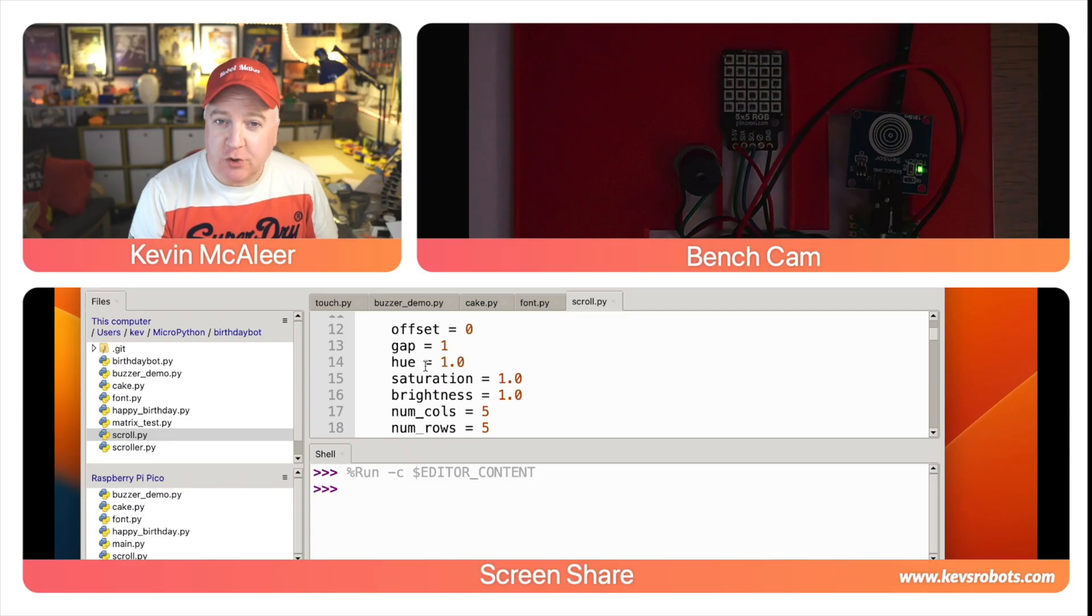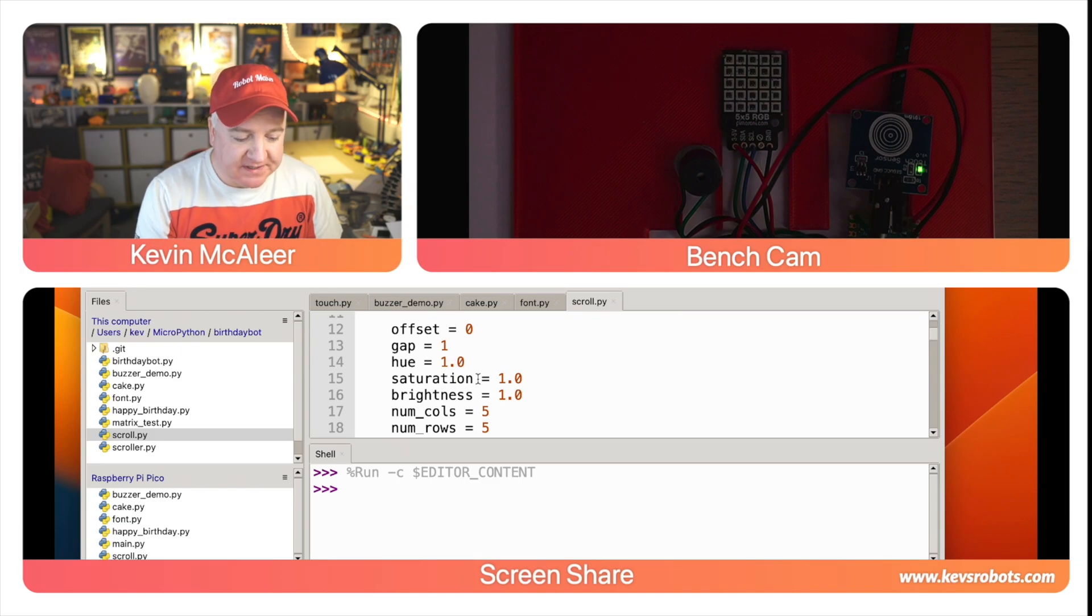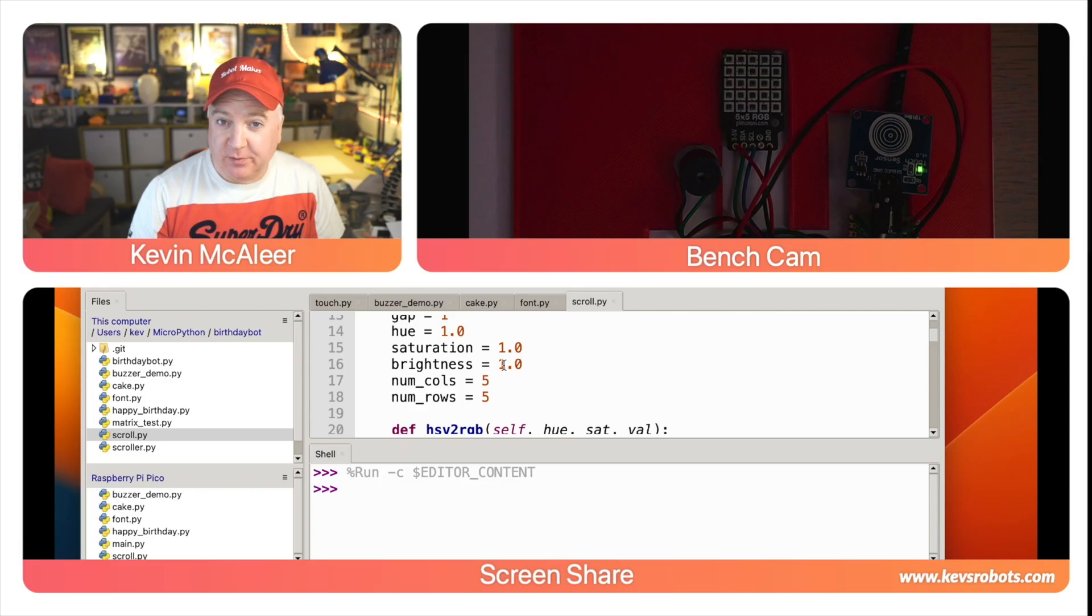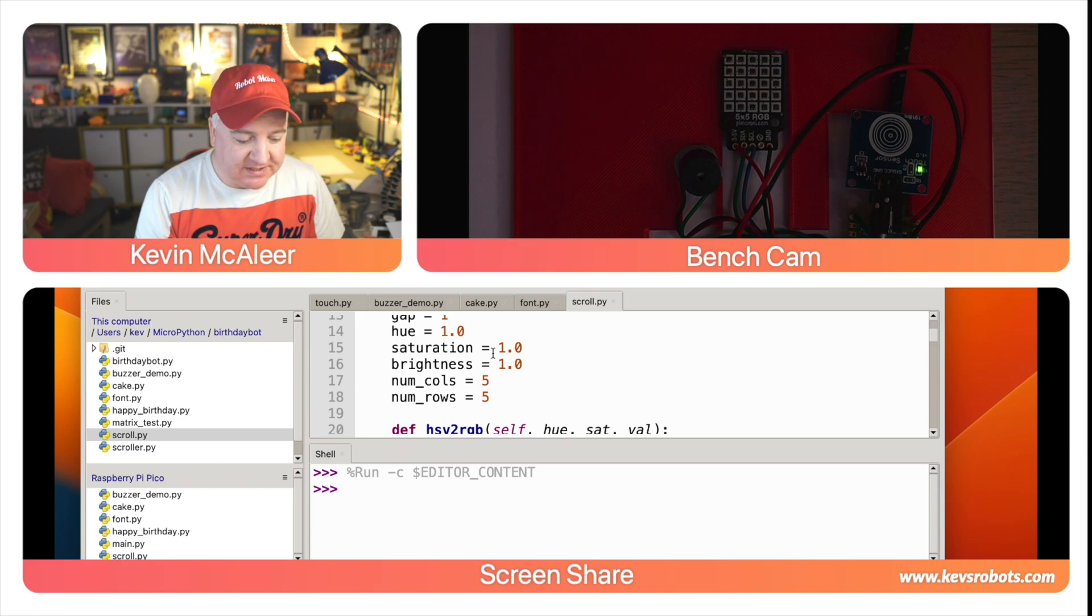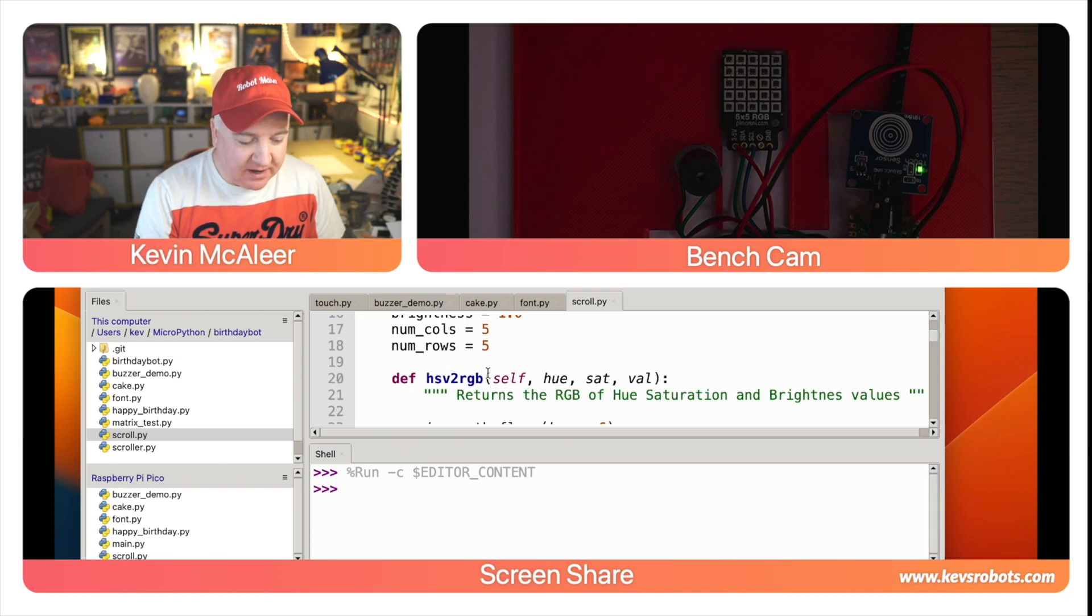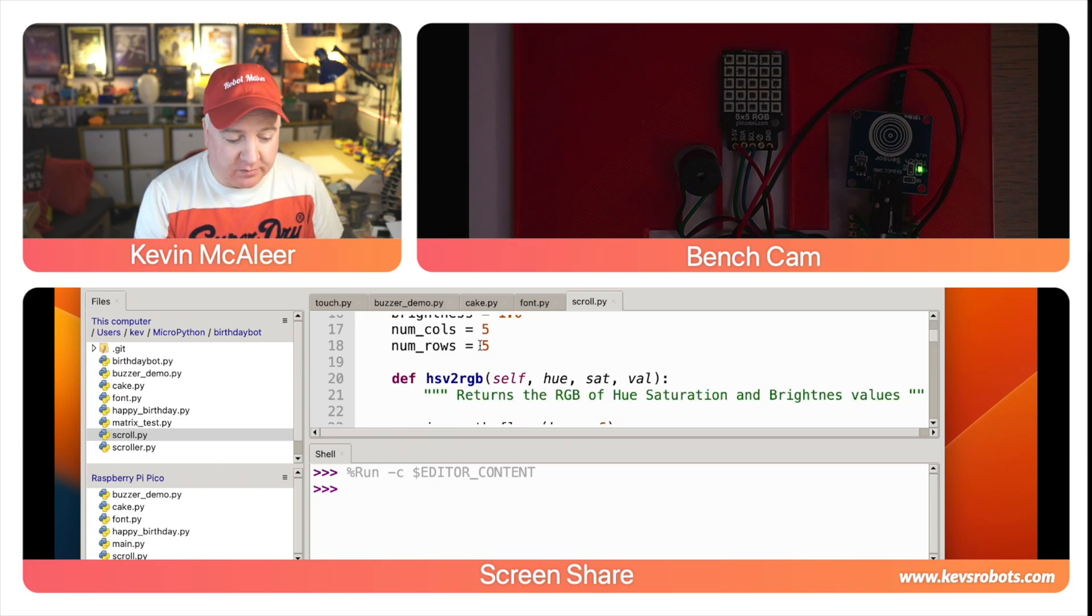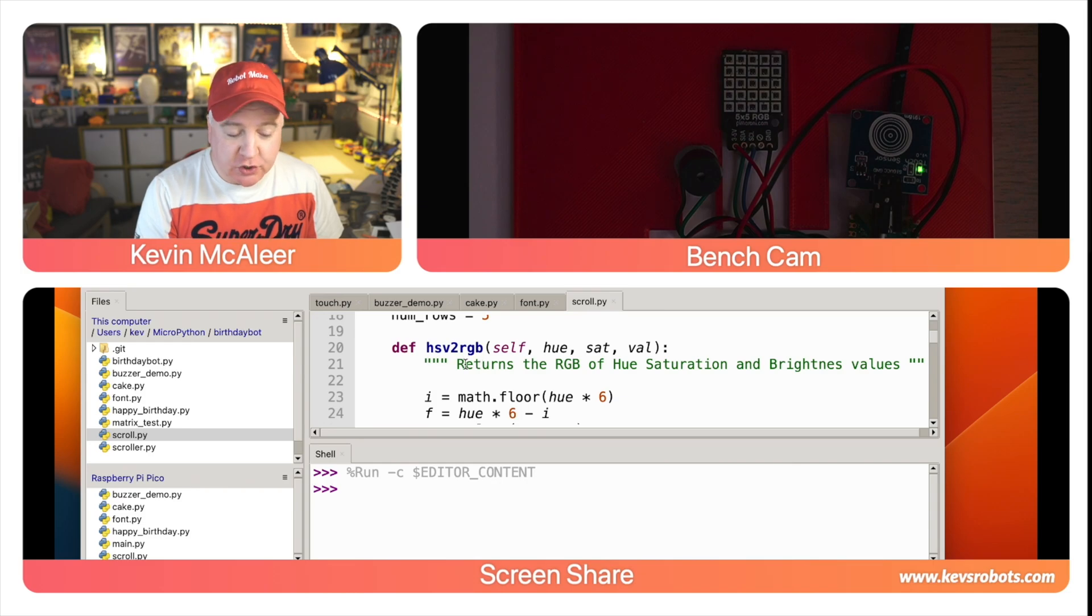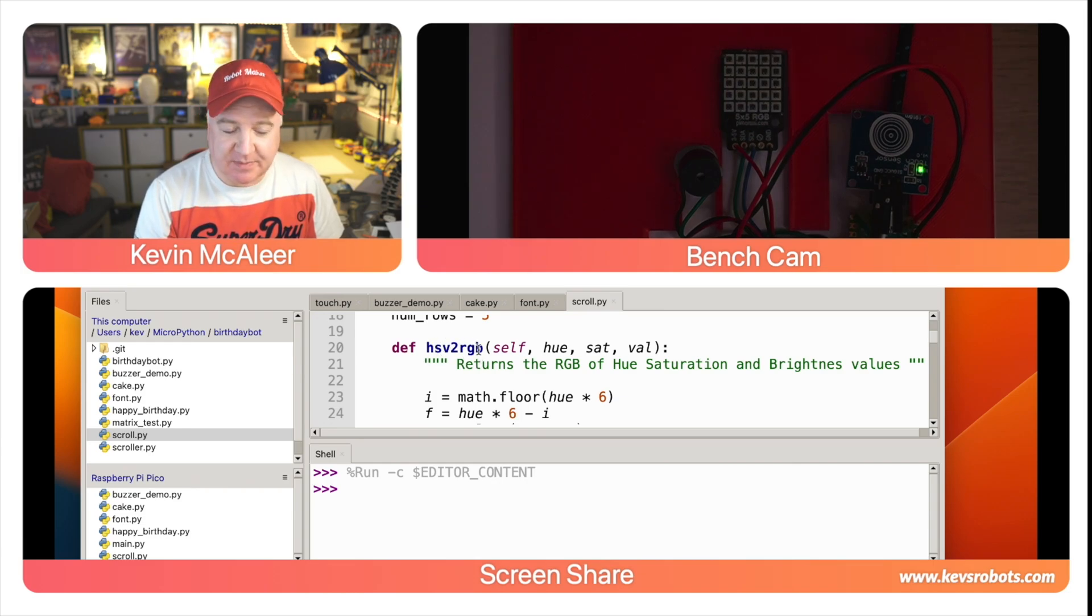We're going to have a gap which is how many pixels between each of the characters—we'll set that to one. We can set a hue value which is like the color temperature, the saturation and brightness as well. It's much easier to work with HSV—hue, saturation and value values—rather than RGB when you're working with color. Then we have the number of rows and the number of columns because we refer to that throughout.